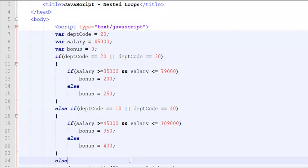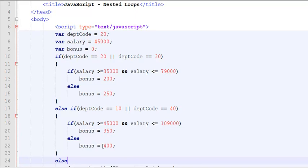So this is an example of a nested if condition. The inner conditions are salary based. The outer conditions are department based. So if the person is not working for department 20 or 30, right away line number 10 will shift the direction to line 17. If line number 17 is 10 or 40, if that isn't the case, then automatically to line 24.